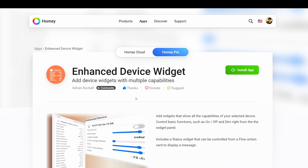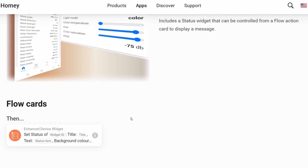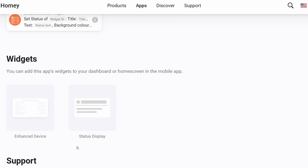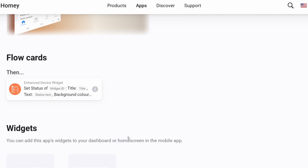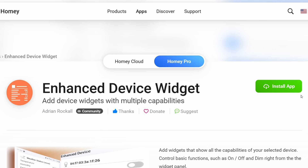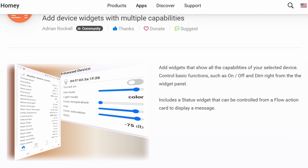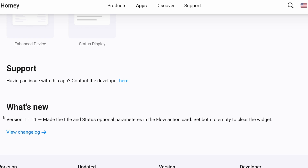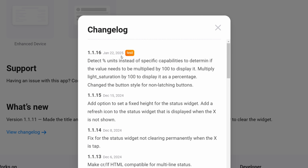Before we get into the installation, let's briefly look at what's available with the app. There's a single Flow card, and this is used to set the status of the tile you create on the status tile. There are two widgets available within this single app: one is the Enhanced Device and the other is the Status Display Device. I would not recommend clicking the Install App button for the current stable version 1.1.11. Instead, I'd advise that you open the change log and click on the test version, which is the most recent one.